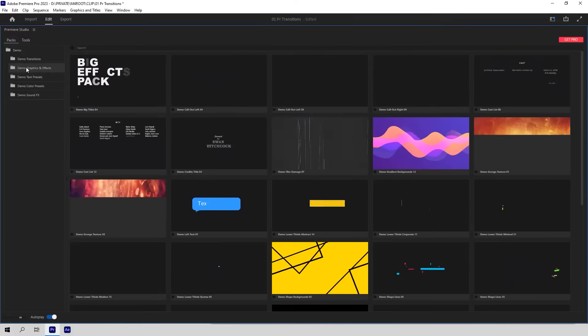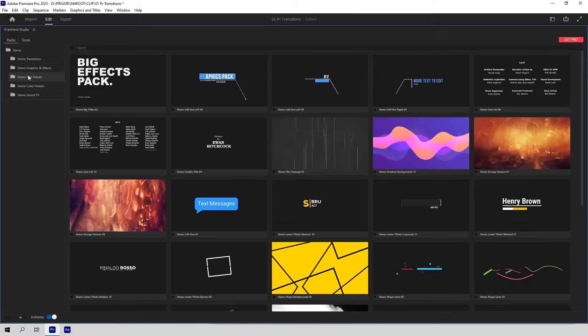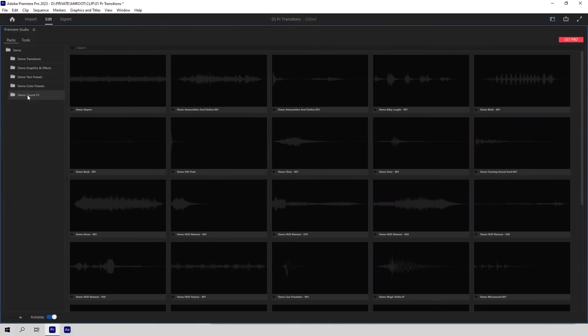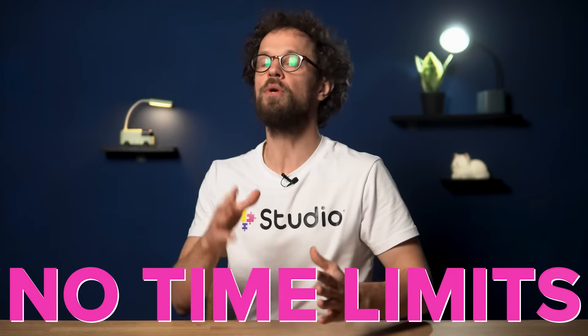You additionally get demo packs of all our products for Premiere Pro, including graphics and effects, text presets, color presets, as well as sound effects. Another important thing: this version is not a trial, hence it's gonna be available with no time limit from the moment you install it onwards.